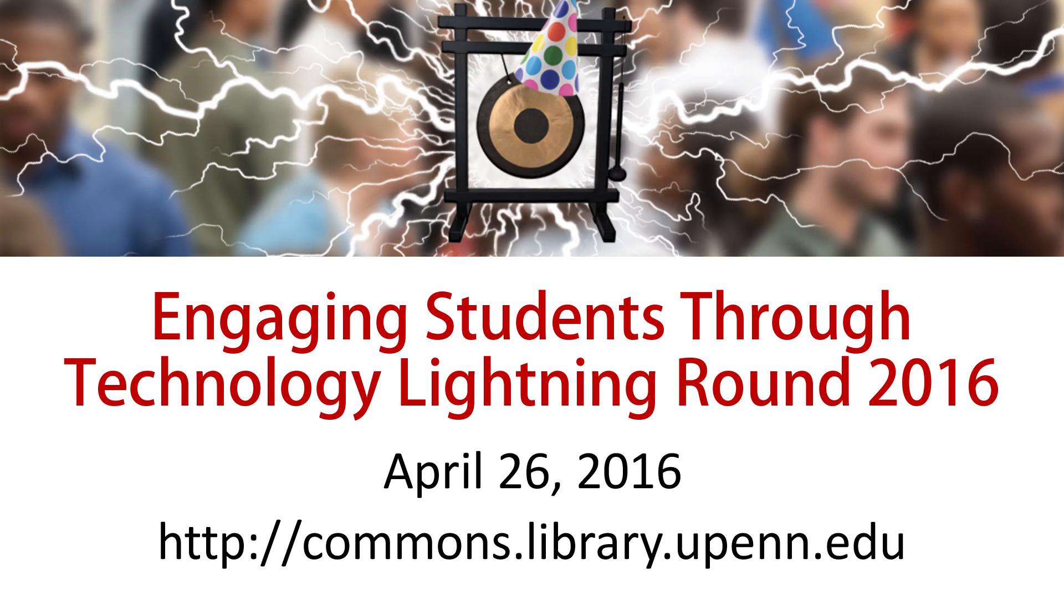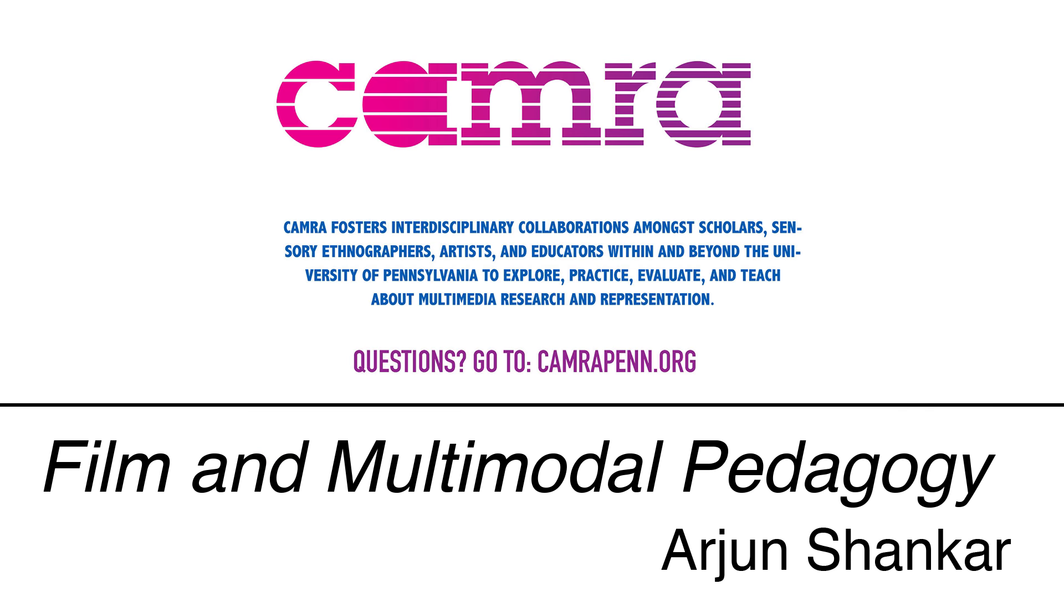From the Penn Libraries. Hi everyone. As Anu said, I'm a postdoctoral fellow here. I also got my PhD at Penn in anthropology and education.